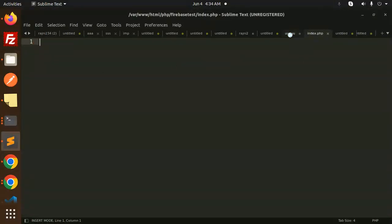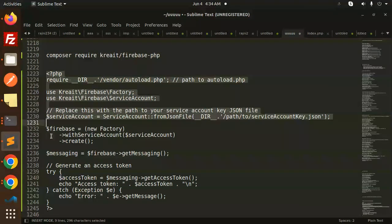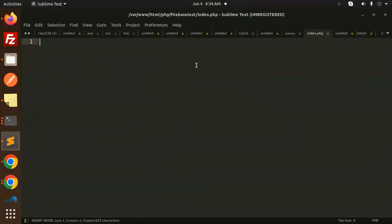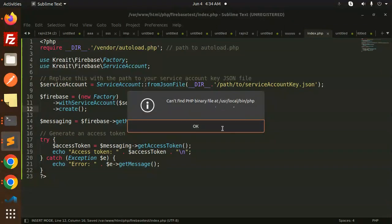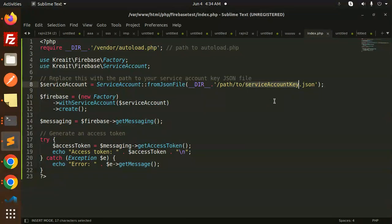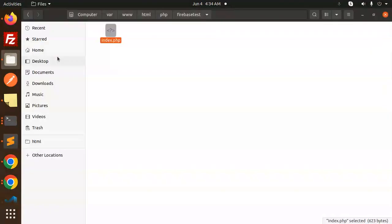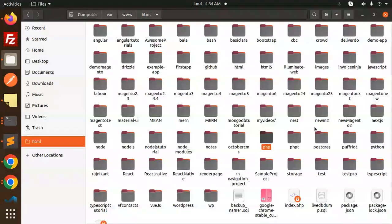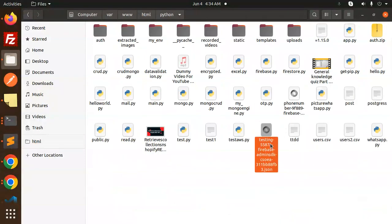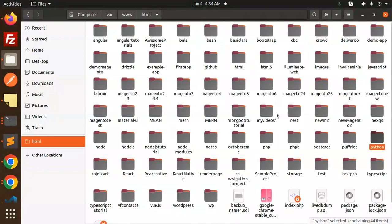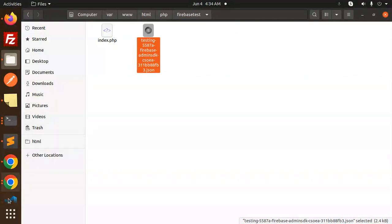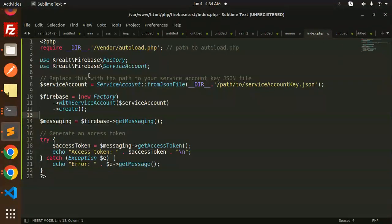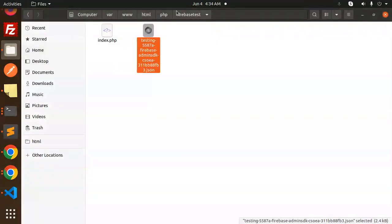Now let's add the code to generate the token. I have the path for the service account. I think I pasted it in a Python library earlier — let me copy it from there. I'll paste it into the PHP firebase-test folder and open this file in VS Code.